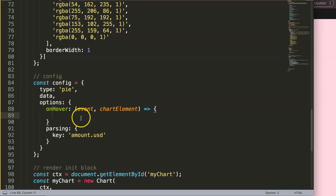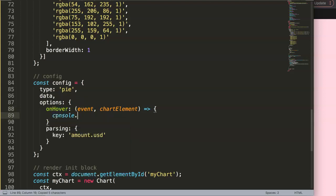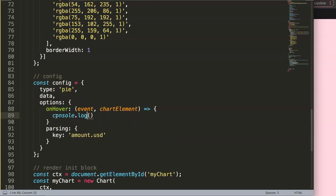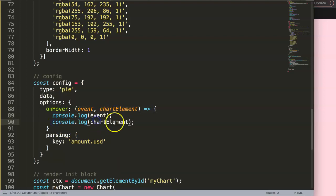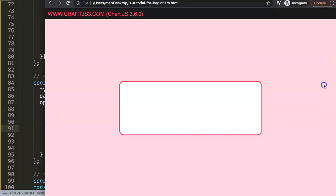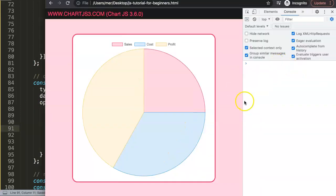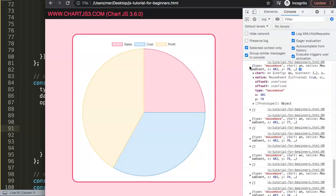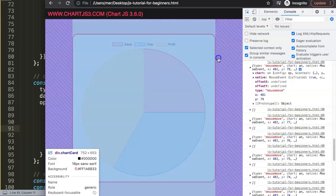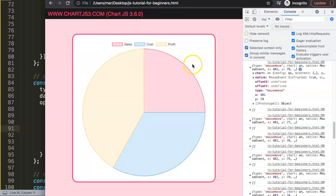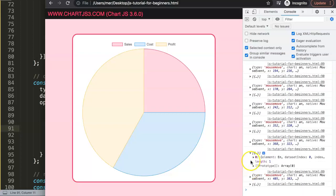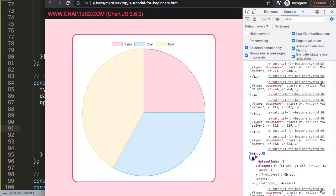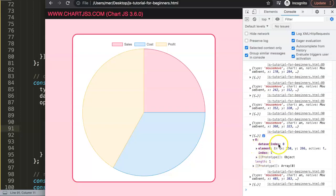We'll use an arrow function, and first I want to make sure you understand what these parameters represent. We'll add a console.log for both the event and the chartElement. Once you save and refresh, make sure you have a comma in the right place - if you forget it, it won't work. Open up the developer tab and if you hover over the canvas, it instantly tells you exactly where you are, how many pixels, etc. You can see it tracking your position as you move.